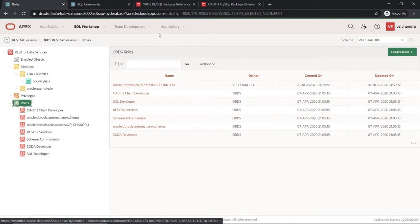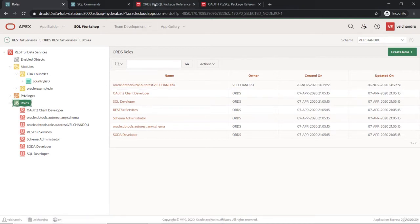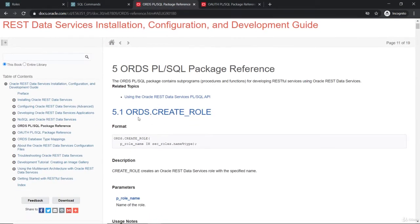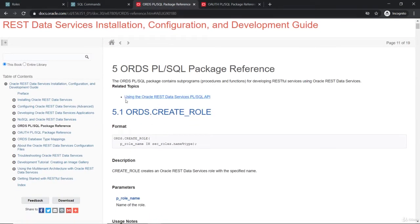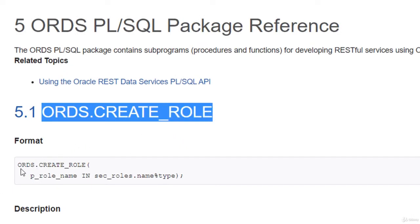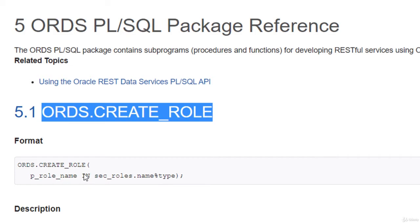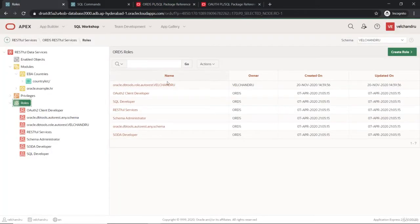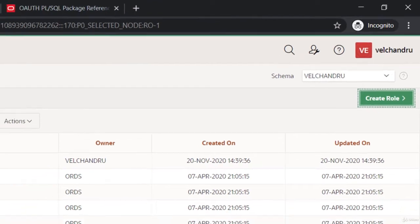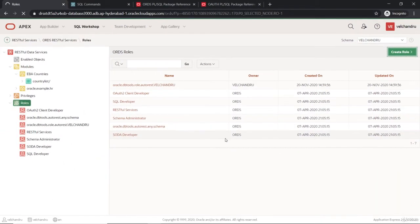I just want to mention that we can create a role through the ORDS PL/SQL API as well. In the documentation you can see this package and procedure to create a role — you just input the role name. The same can be done through APEX, so I'm creating a role here using the Create Role button.